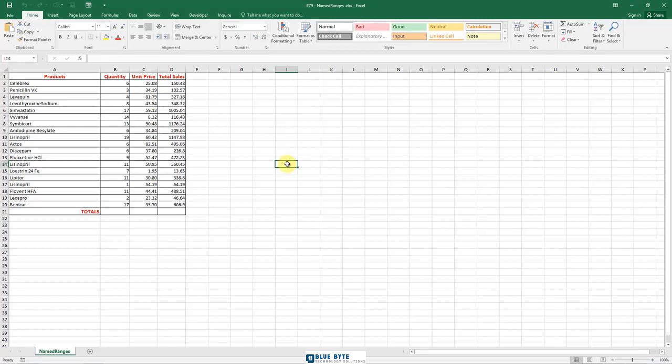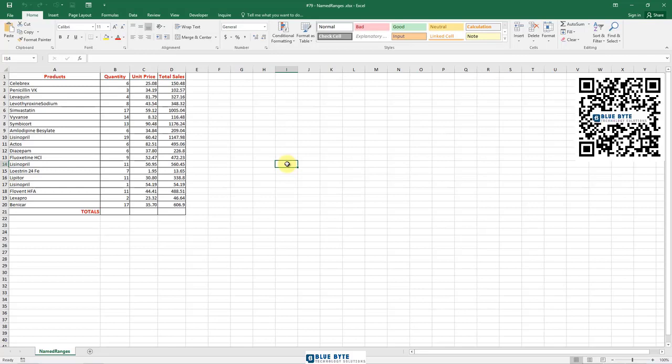Overall, there are three ways to define a name in Excel: name box, define name button, and Excel name manager.